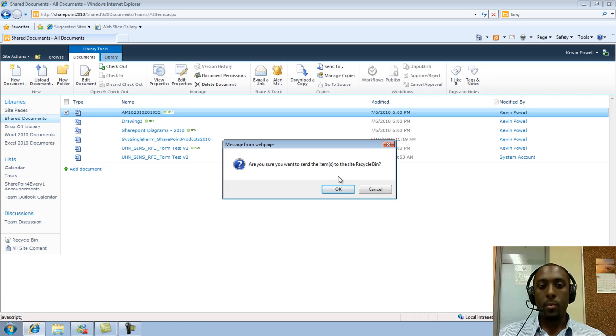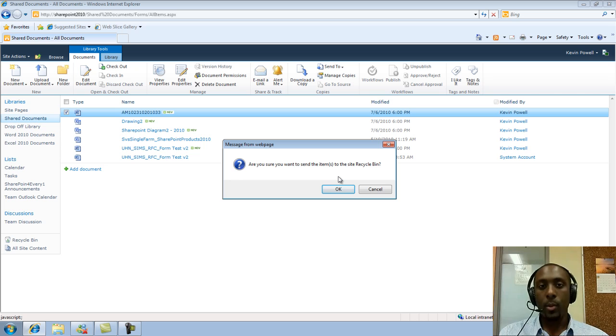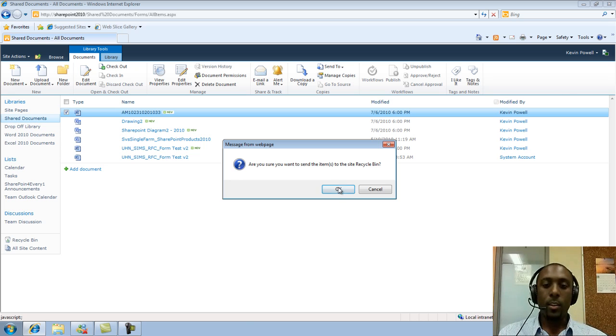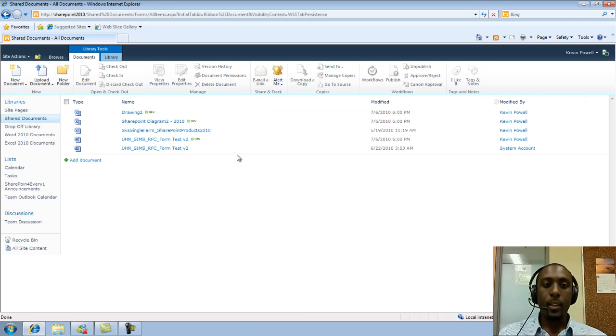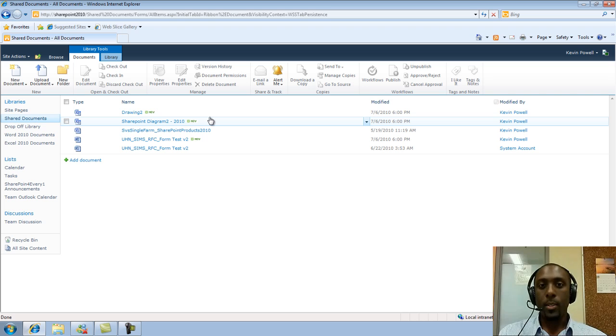It'll always bring up a message prompt just warning you that you're going to be deleting this item and it's going to be going to the Recycle Bin. So just click on OK. And there we go. Our document's gone.